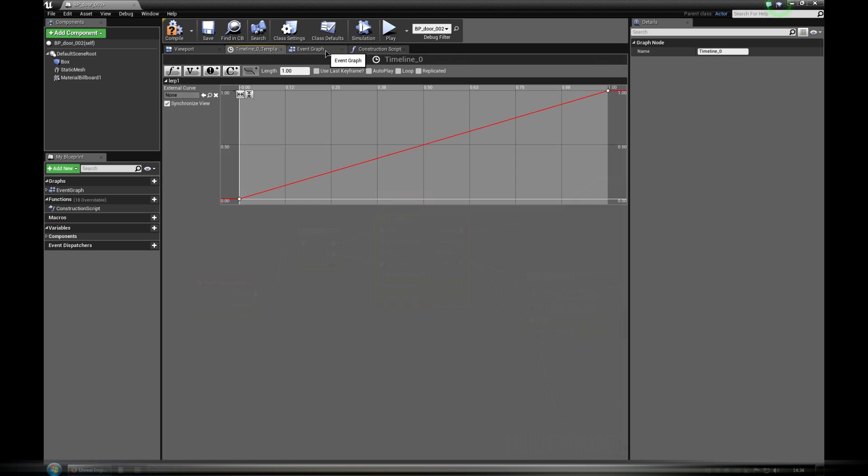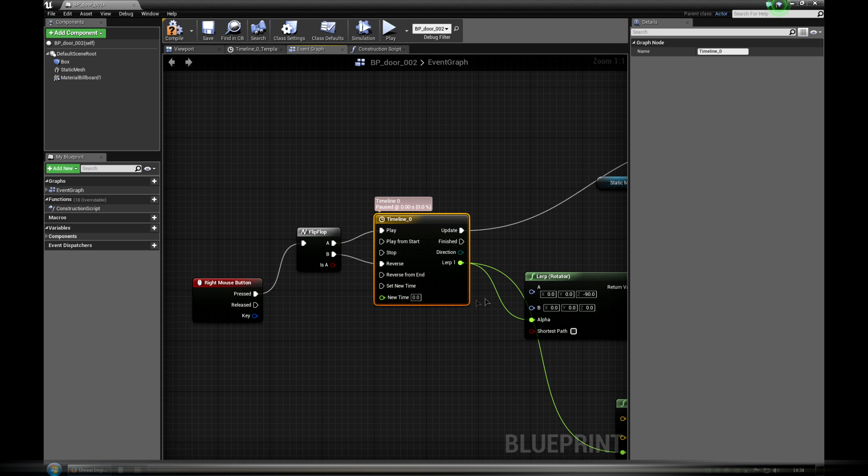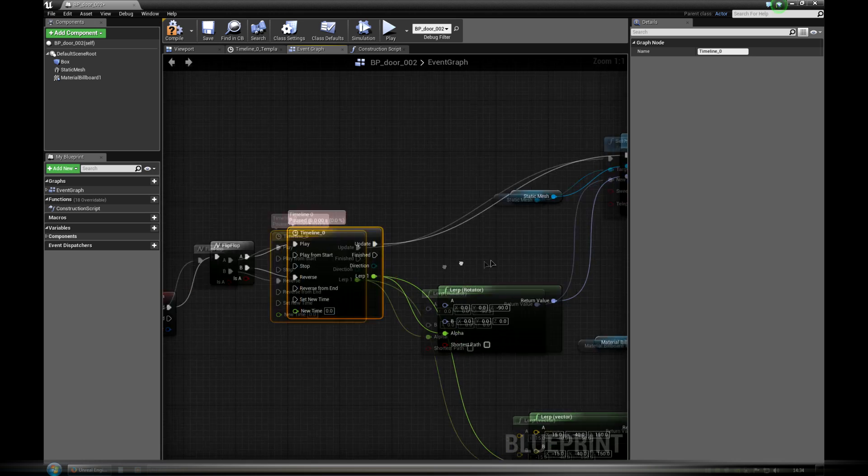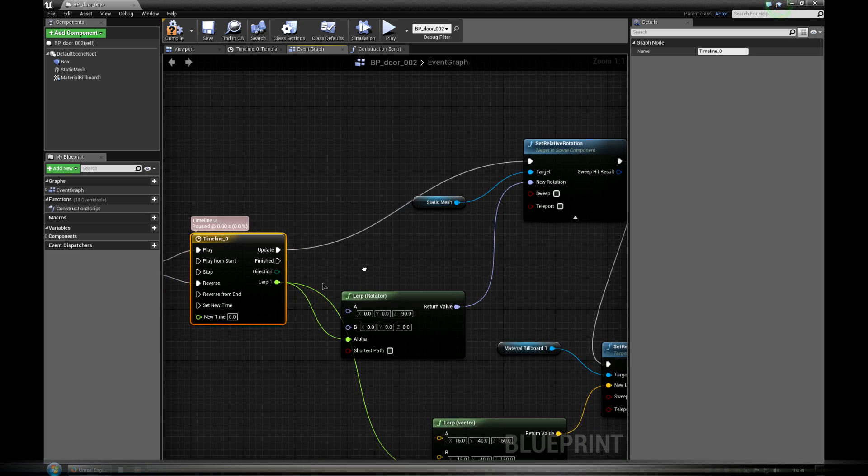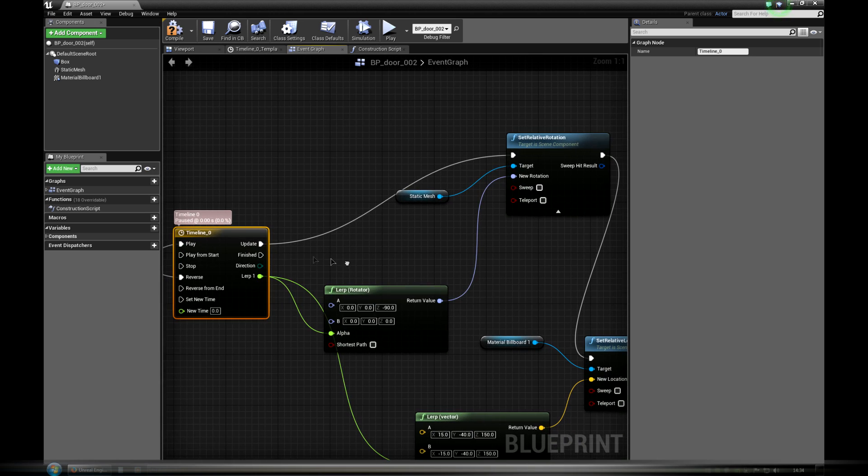Timeline uses update output to execute each frame set relative rotation node by amount specified in lerp rotator. This simply saves the door to open, close.